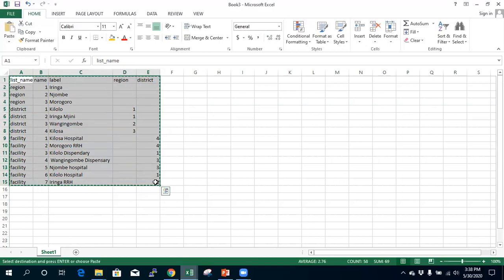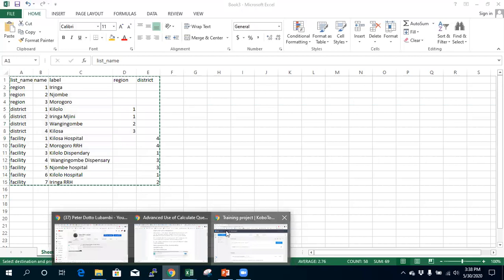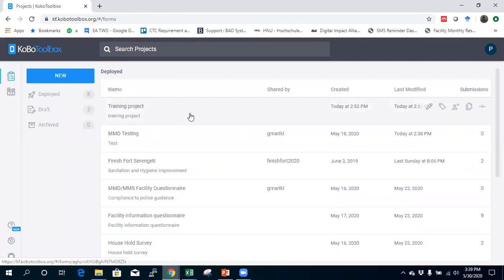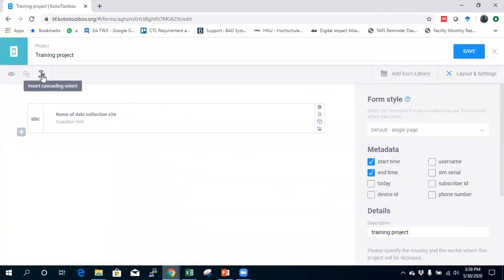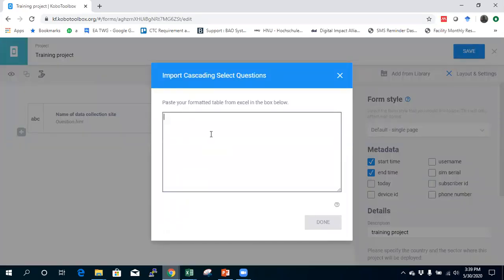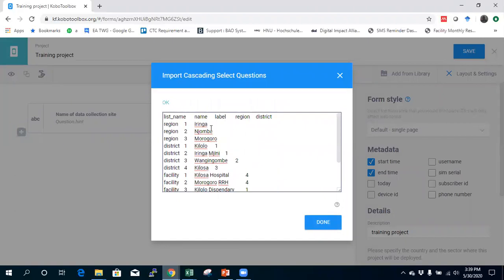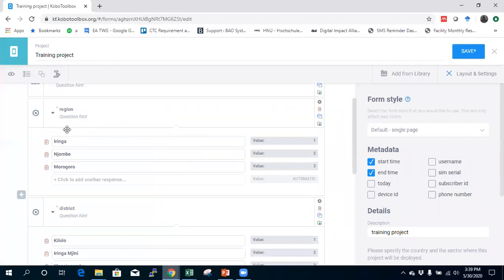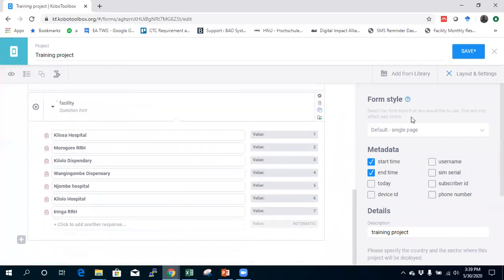I copy the completed Excel data and go into ODK KoBoToolbox to my training project and click Edit. I want to add a cascade select question, so I click the add question area and paste what I copied. The system lists the items showing name, label, region, and district columns — this is how it links each lower level to the upper level. I click Done and the questions are listed: first question, second question, third question. Then I save.